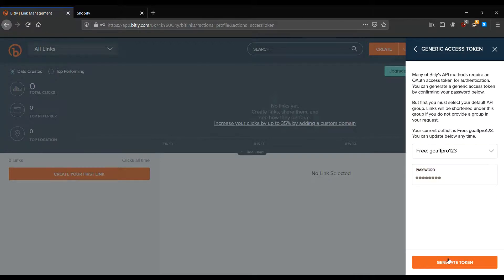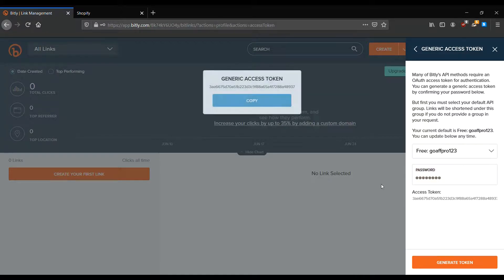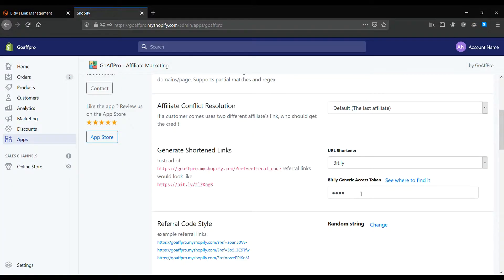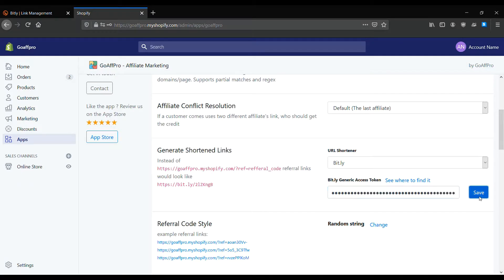Click on Copy to copy the Generic Access token. Finally, paste the Generic Access token in the Generate Shorten link section and click on Save.